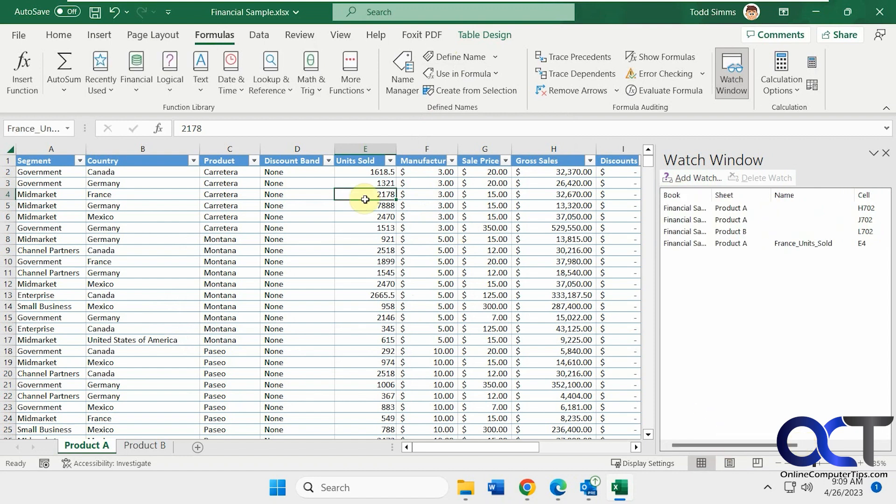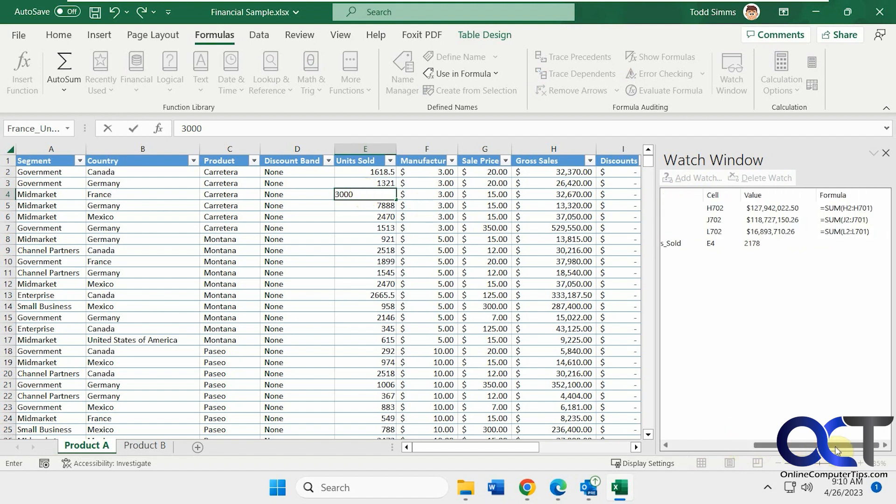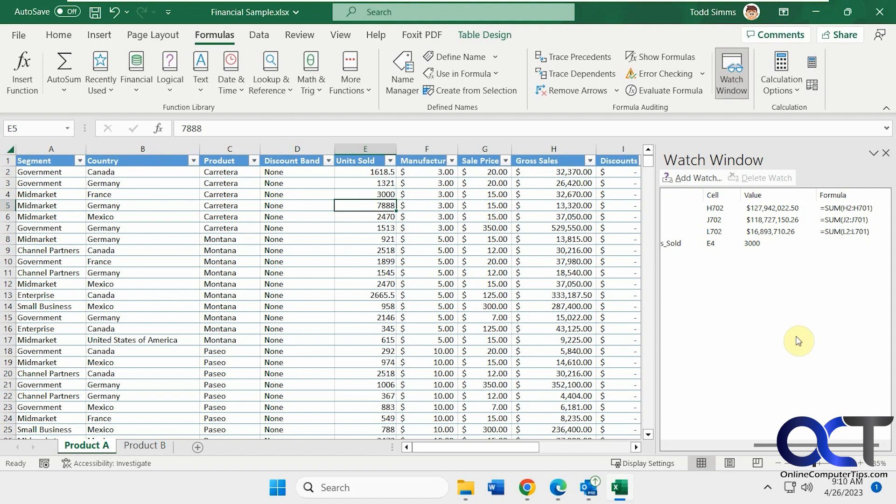If we change something here, make sure we see the value, it updates it just like that. And you can see for these other ones, it actually shows you the formula of those cells, where this one's just a value, it's not a formula.